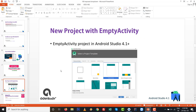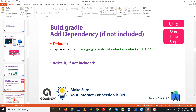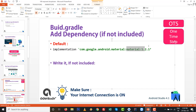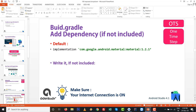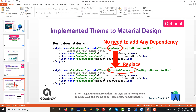Go to New Project with Empty Activity in Android Studio 4.1. Currently, by default, material library version 1.2.1 is included. If it is not included, you will need to add it manually. Right now the Material Component theme is also set by default, so no need to set it — this step is optional.